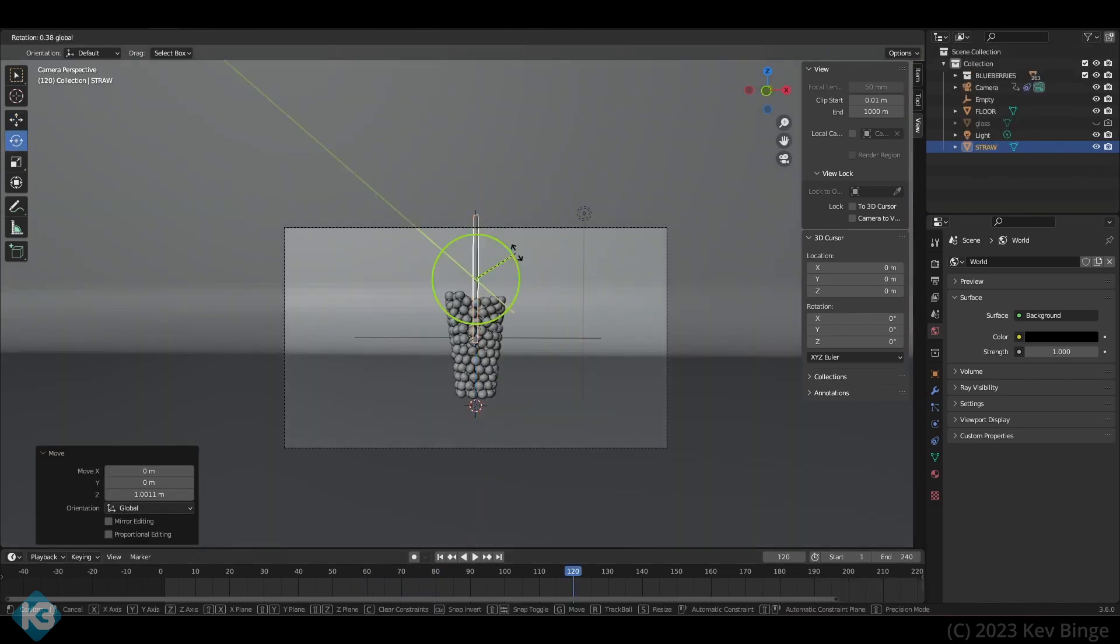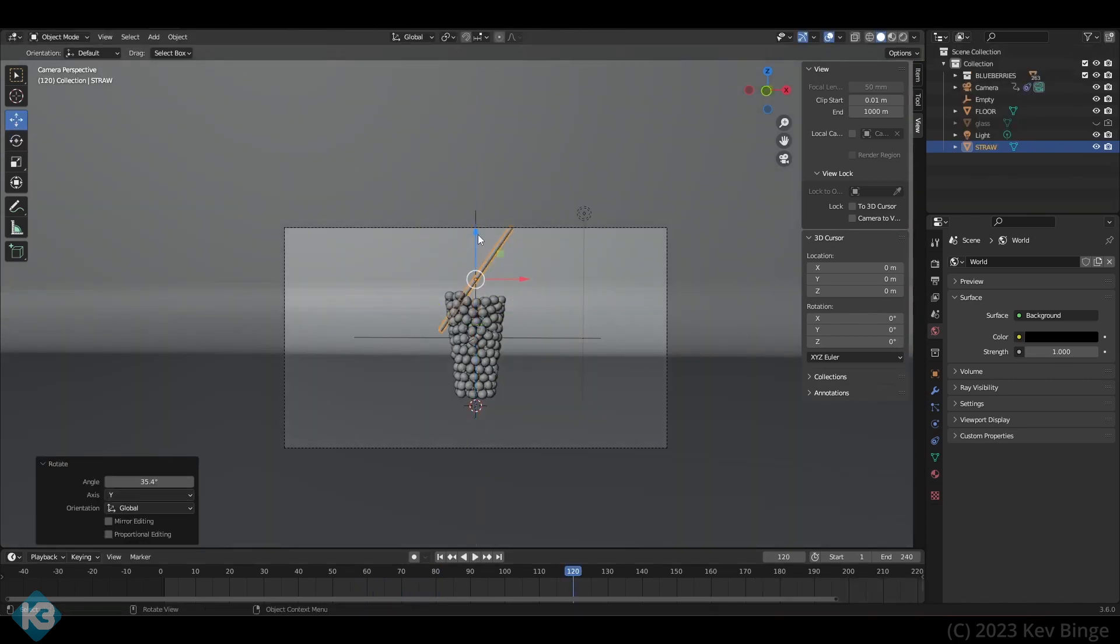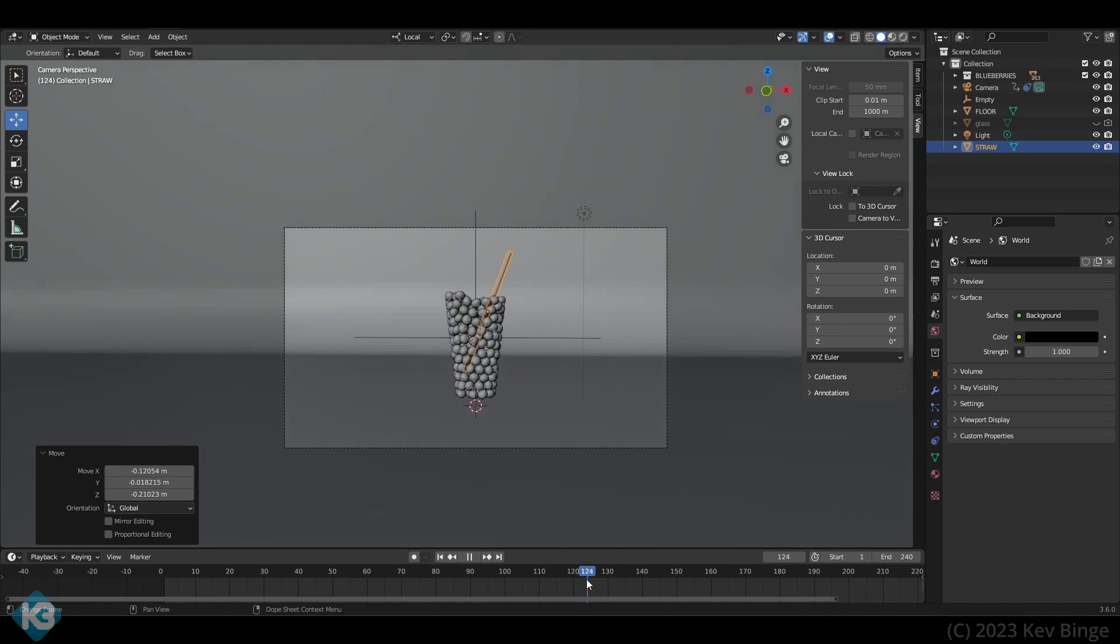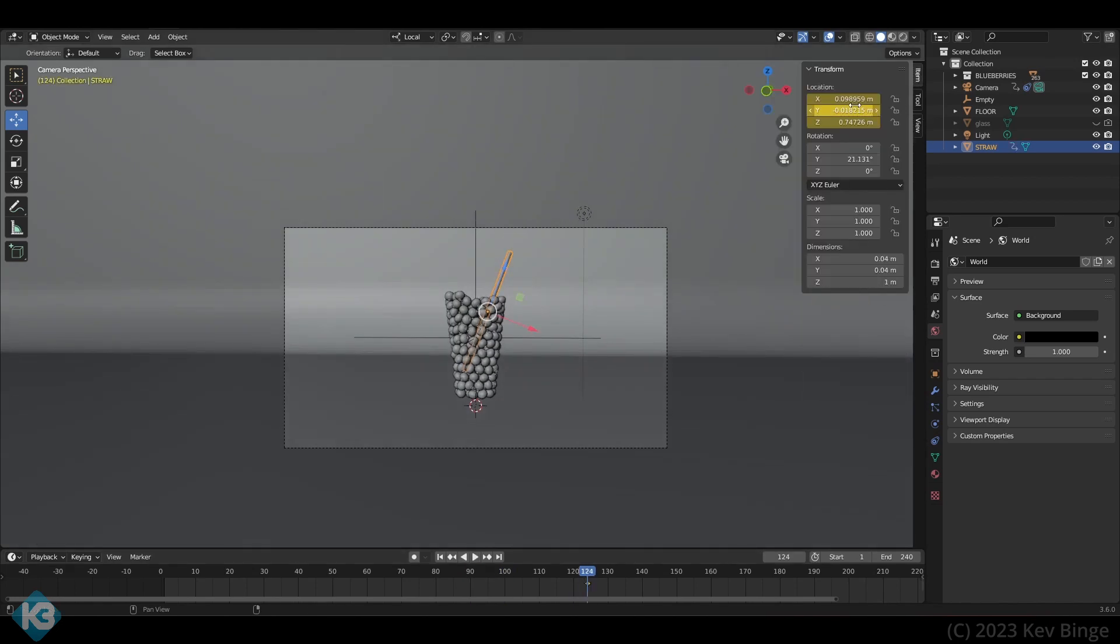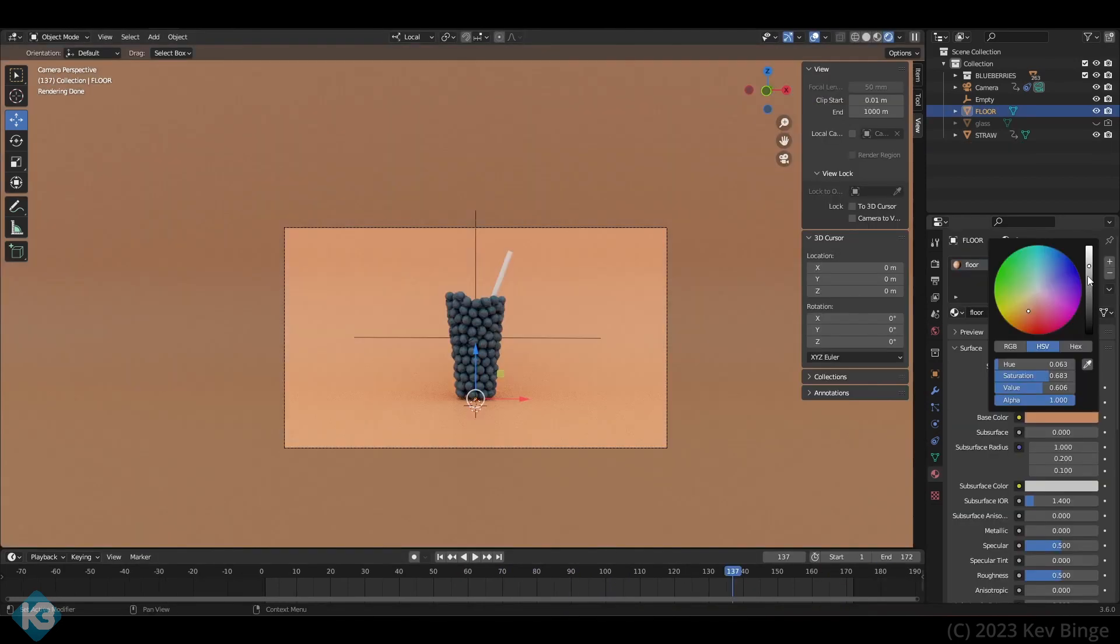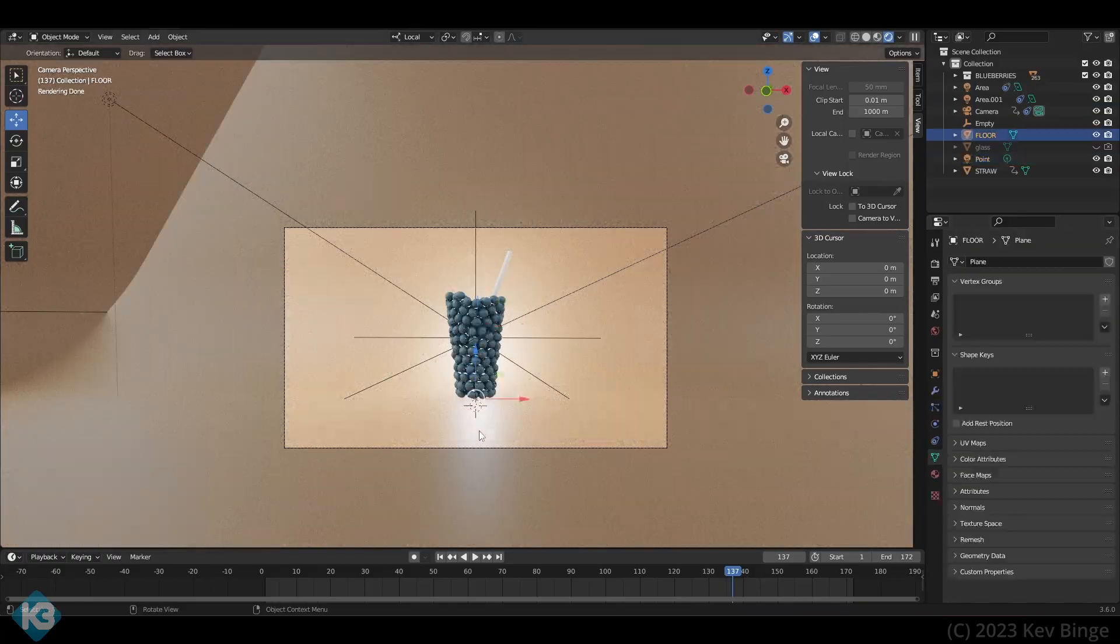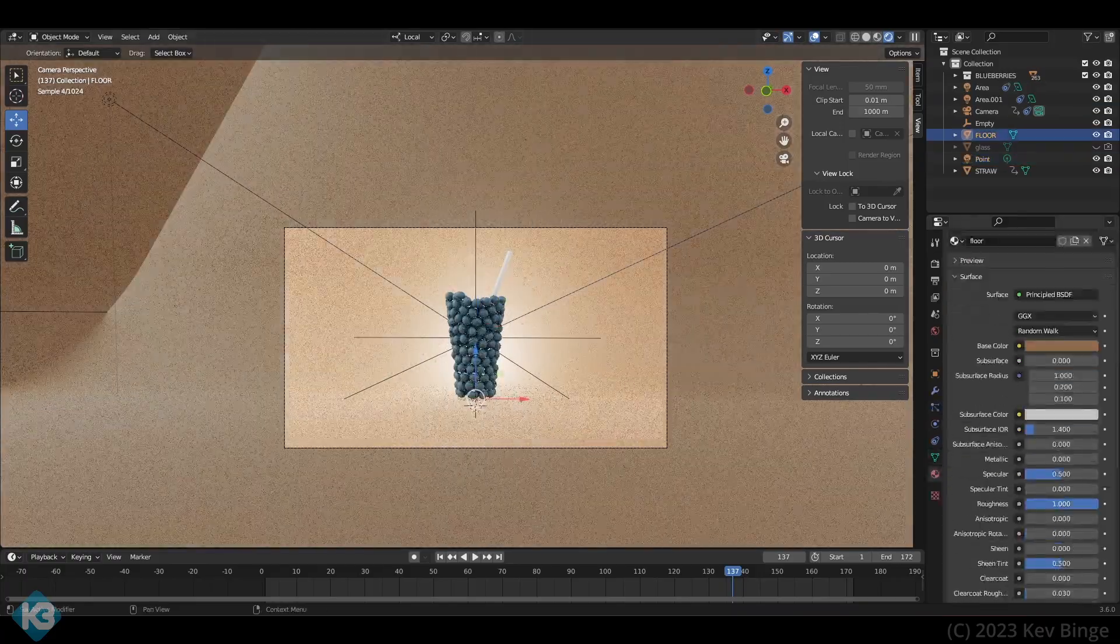Once we have that, we can add in a straw for this particular spot. It's just a cylinder, animated to come in at a certain time. Nothing special. Once we're happy with that, we can adjust the shader on the backdrop, add in some lights, and play around until we're happy, then render it out.